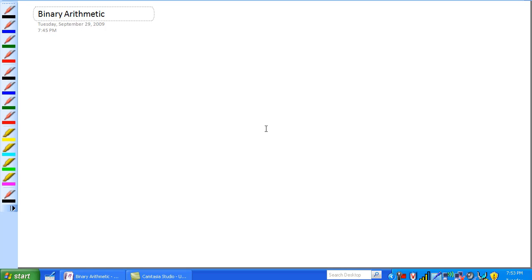Hey guys, this is Jim Pytel, your instructor for Digital 1 ET-121 at Fundy College Community College's Renewable Energy Technology Program. Today we're going to go over Binary Arithmetic, which is going to be divided up into four areas.